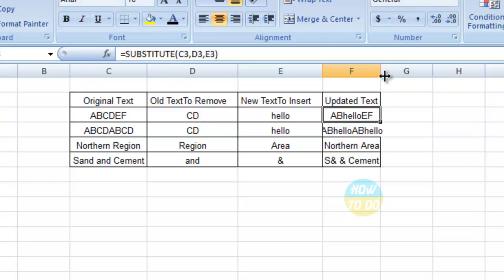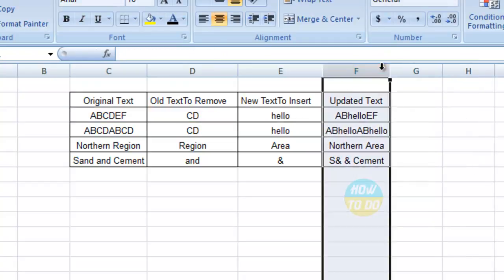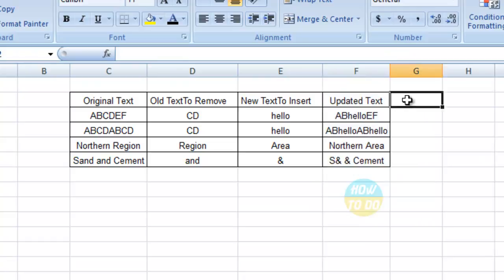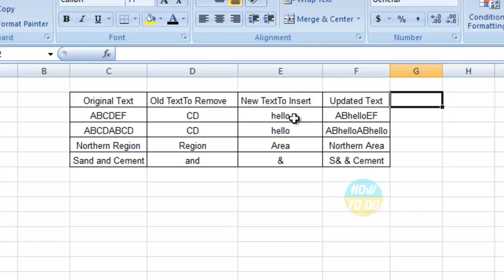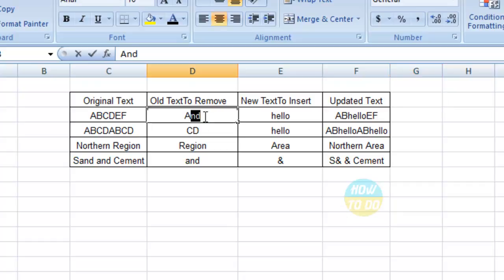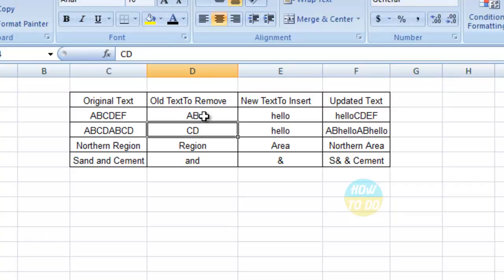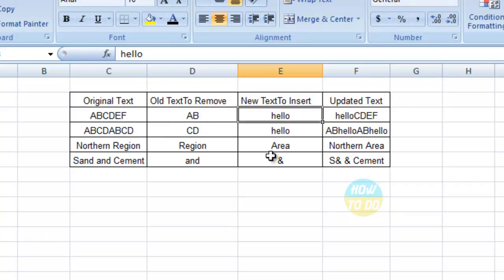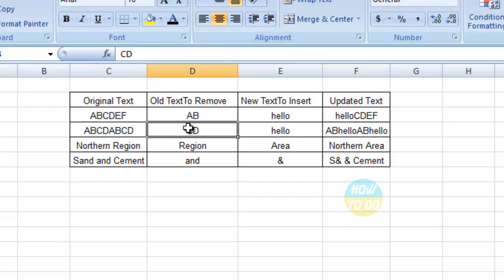If you do a copy paste, you can see the updated text. If you see here in the first row, ABCDEF, CD has been removed and it has been replaced with hello. And the same way here, the CD has been removed and replaced with hello. You can change anything you want to change. You can see it is changed to hello CDEF in the same way.